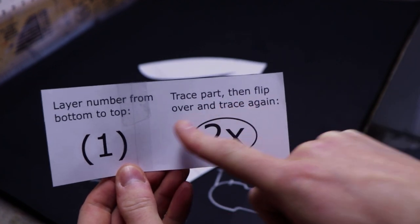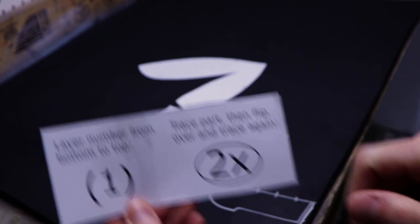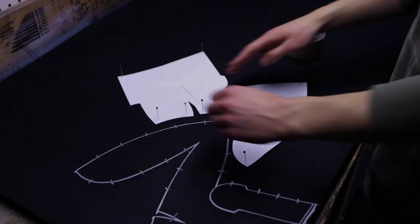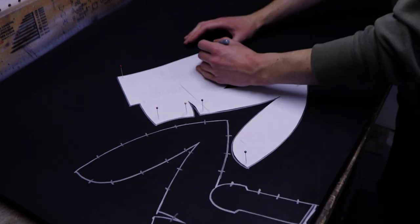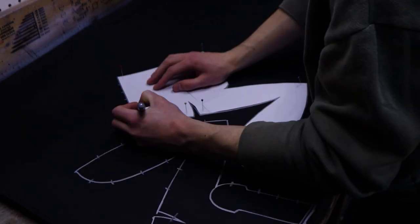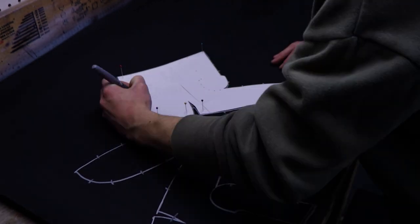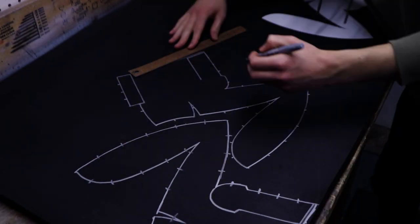If there's a 2x logo on a part, it means you have to trace it, then flip it over and trace it again. The dome piece has that logo, so let's flip it and follow the same steps as before to trace it again.